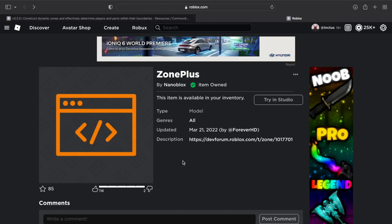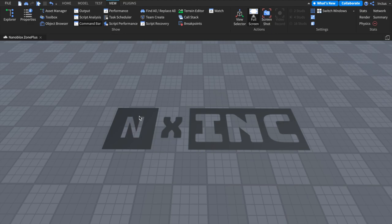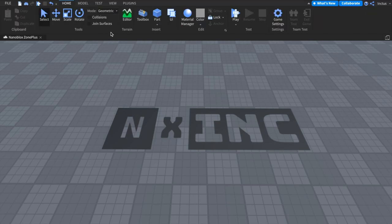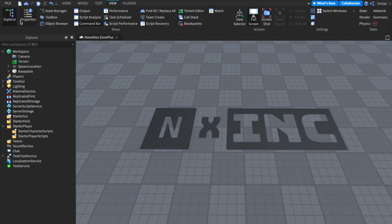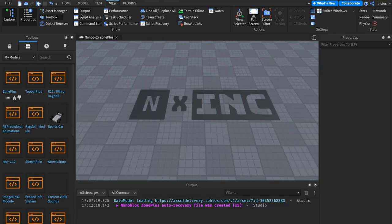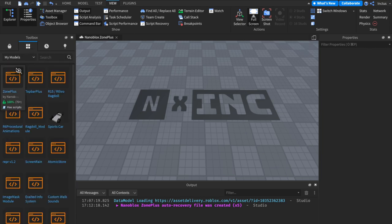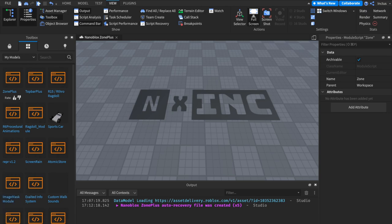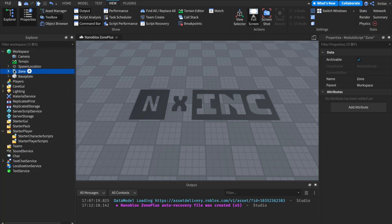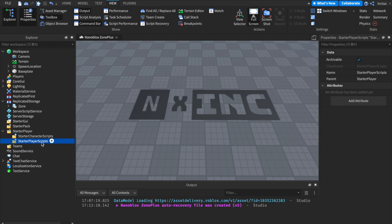Now that we've got the model, head over to Studio to complete the installation. In a fresh Studio window, open the necessary panes from the View tab: the Explorer, Properties, Toolbox, and Output. In the Toolbox, navigate to the Inventory section and then My Models. ZonePlus should be the first model. Click it to install it into the workspace, then drag it into Replicated Storage. For this tutorial, I'll be writing code in a LocalScript inside StarterPlayerScripts, though you can also make zones on the server — we'll cover that distinction later.